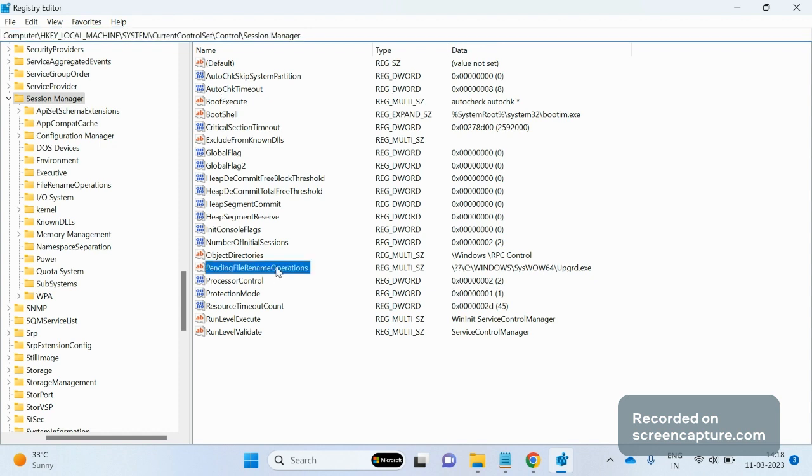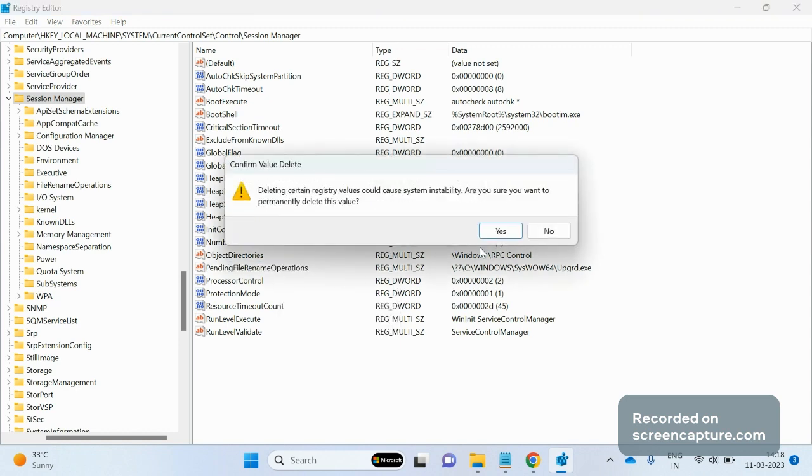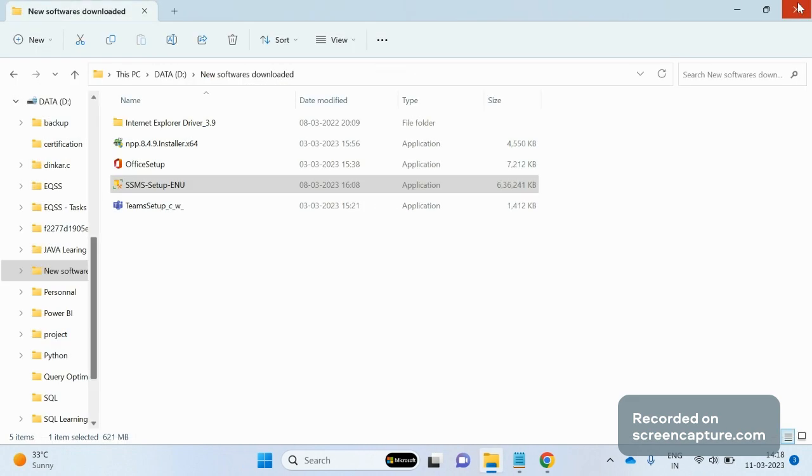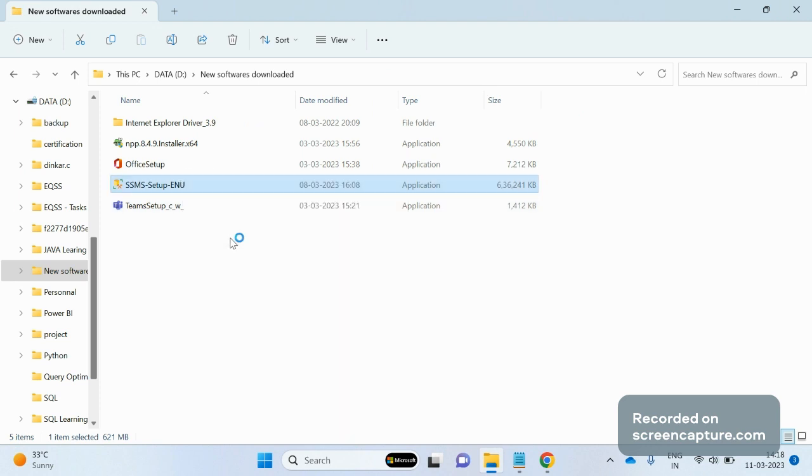Here you have to delete this file: pending file rename operations. Just right-click and delete it. Once the file has been deleted, close the registry editor, go to your setup file again, and click on run as administrator. Hope we will not receive the fatal error again.